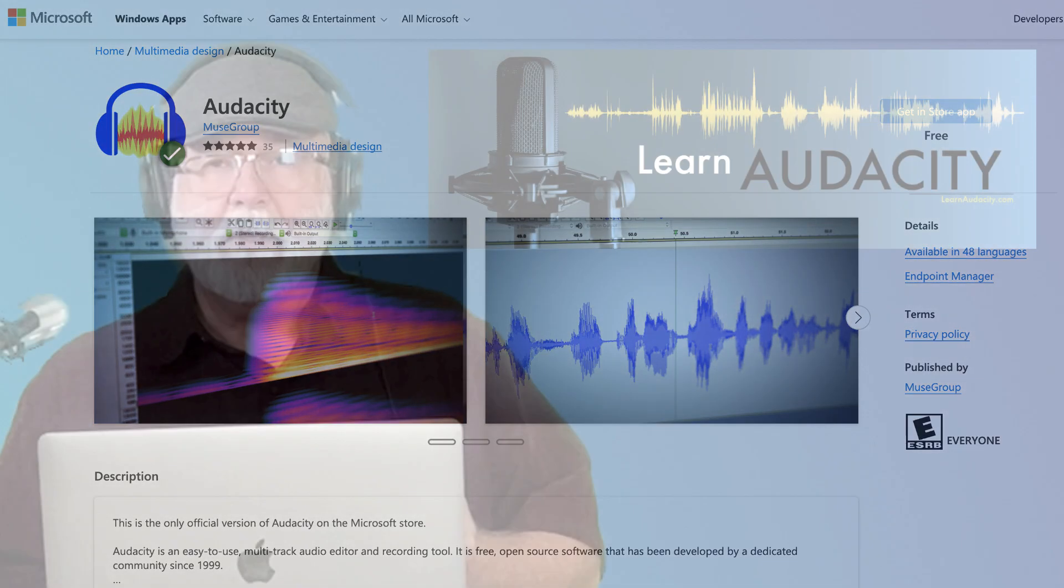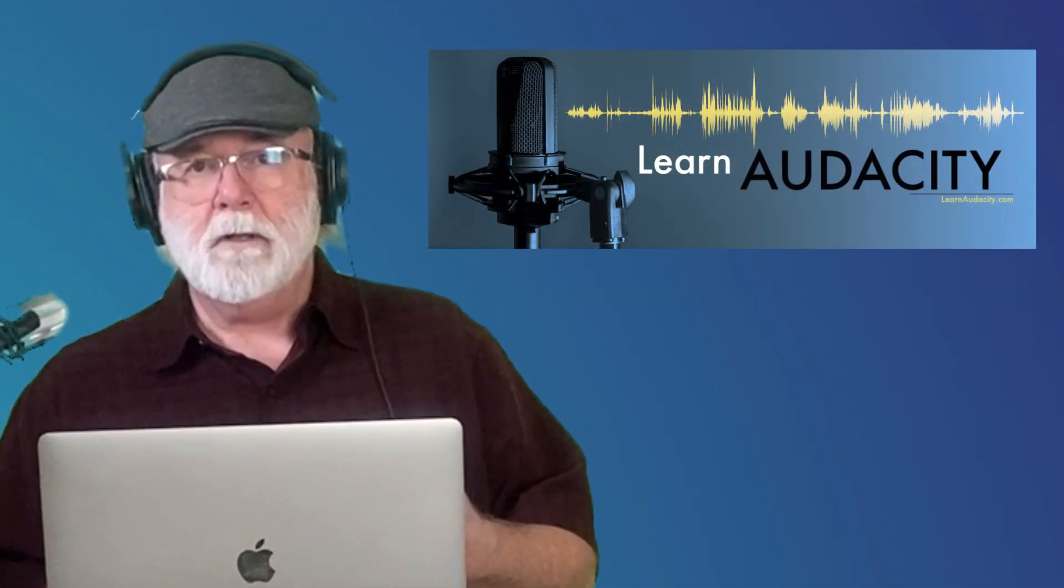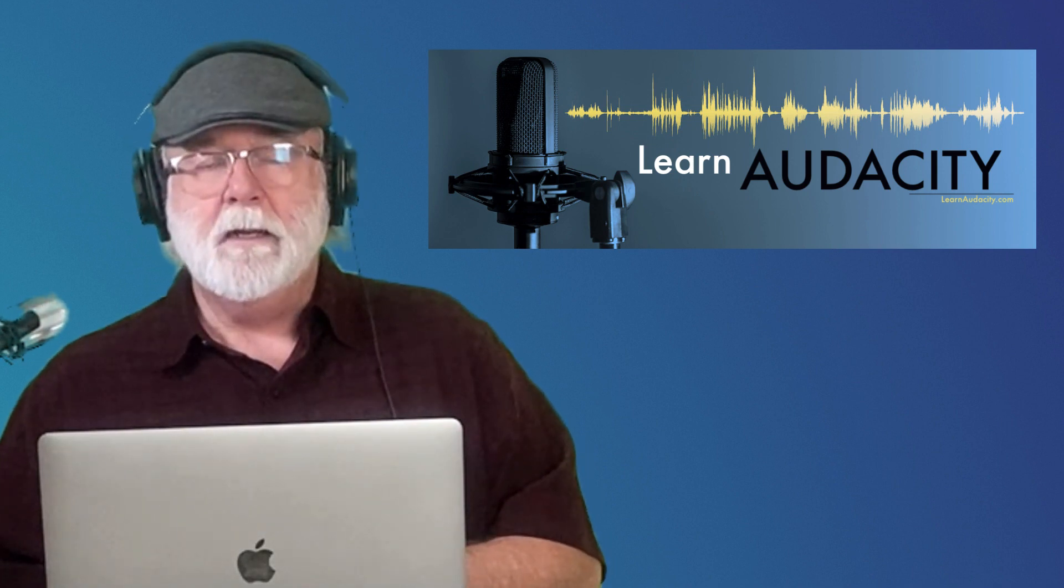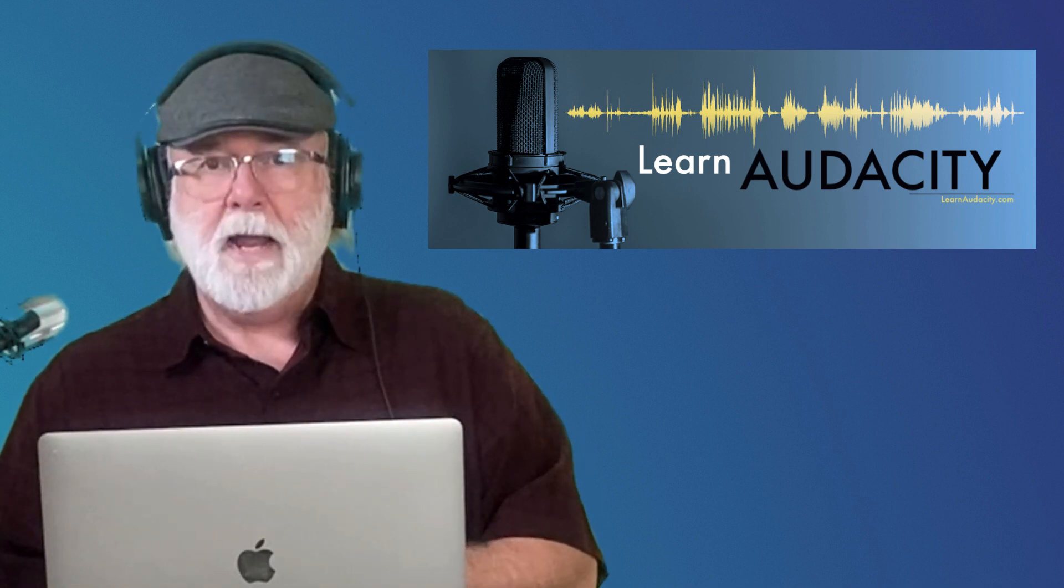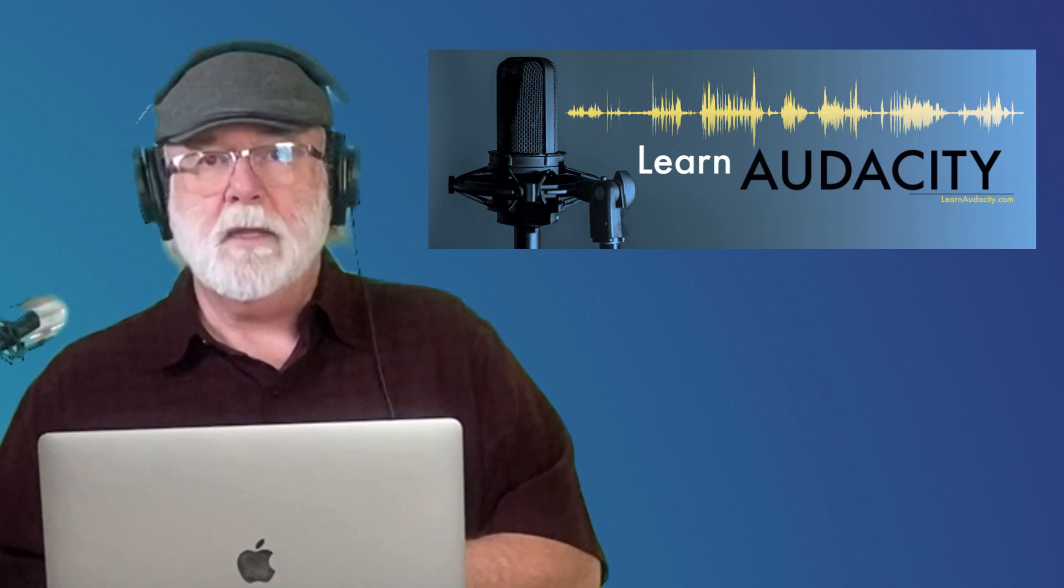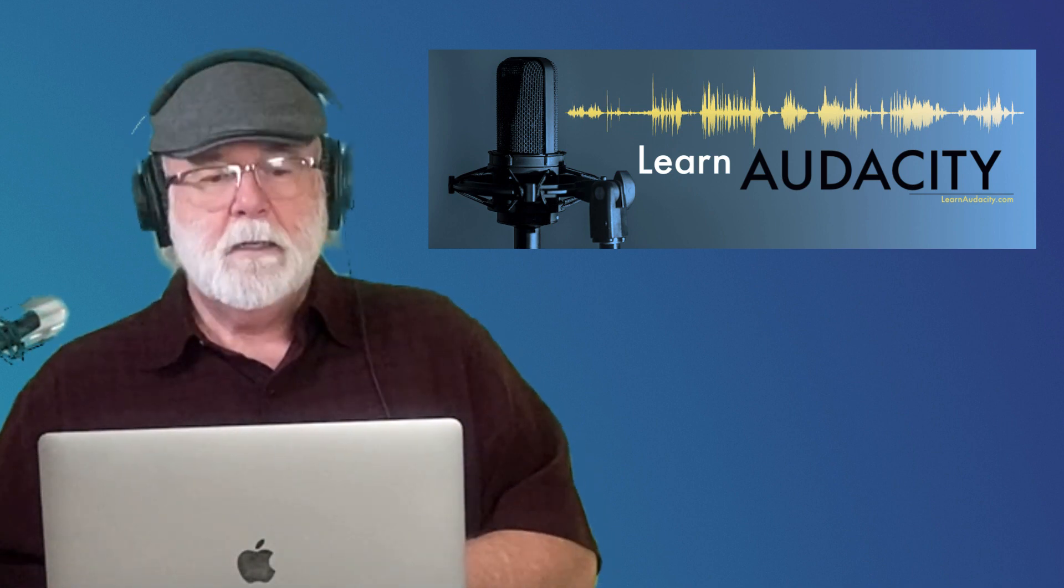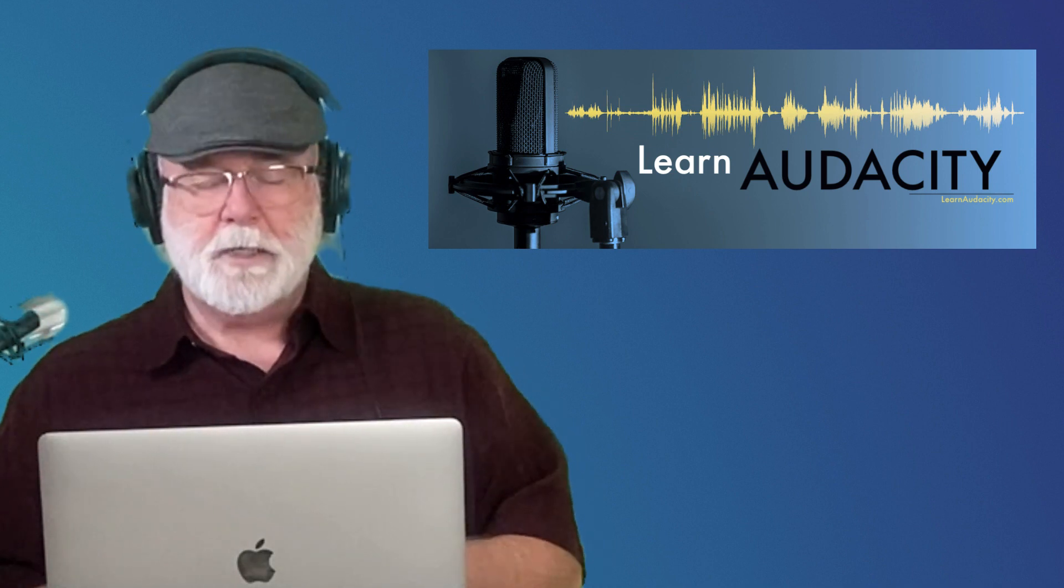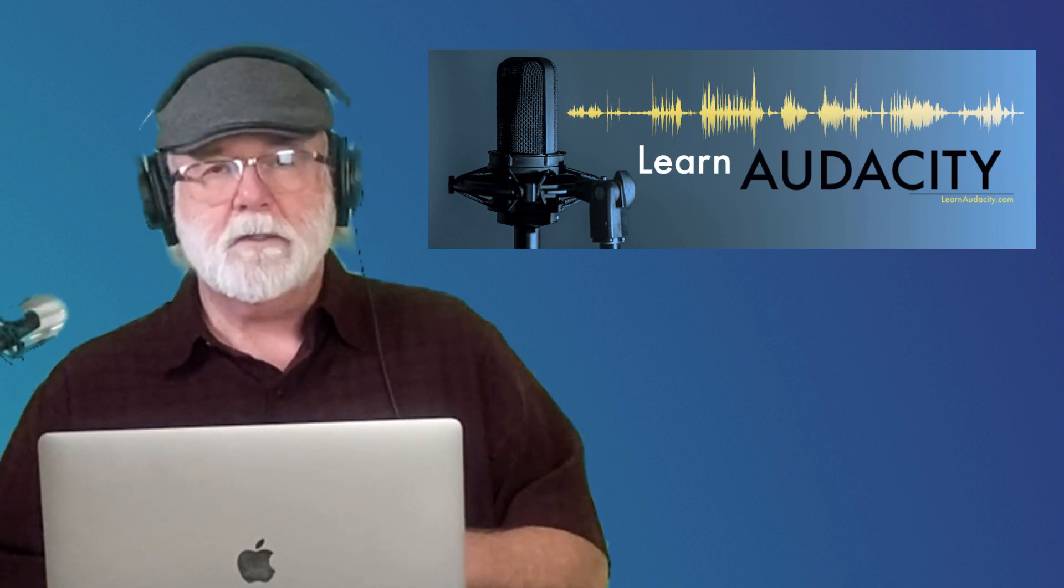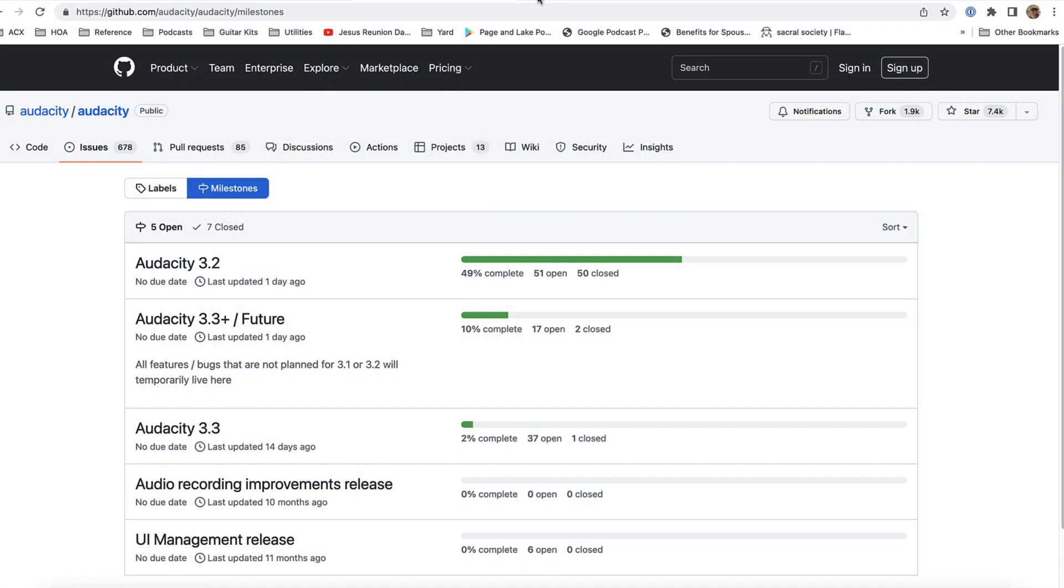But remember, you can also go to audacityteam.org and download your copy, whatever platform you're running, whether it's Windows or a Mac or Linux. All three of those are available at audacityteam.org as well. And then another window here that I wanted to bring to your attention, and again, I'll have links to all three of these windows in the description of this video so that you can get to them easily.